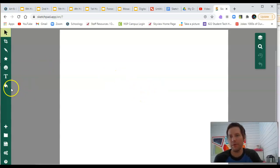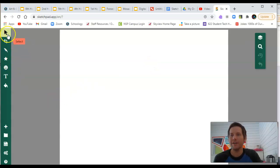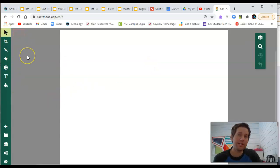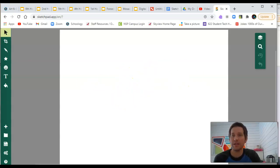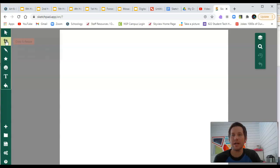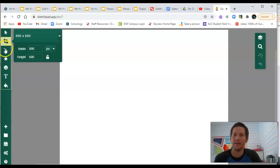I'm going to work my way from the top left over to the top right. So, the select tool looks like an arrow. This is what you're going to need to have selected when you want to move things around that you've placed in your canvas. The crop and resize is to change the size of your canvas. I already chose my dimension, so I'm going to leave that alone.